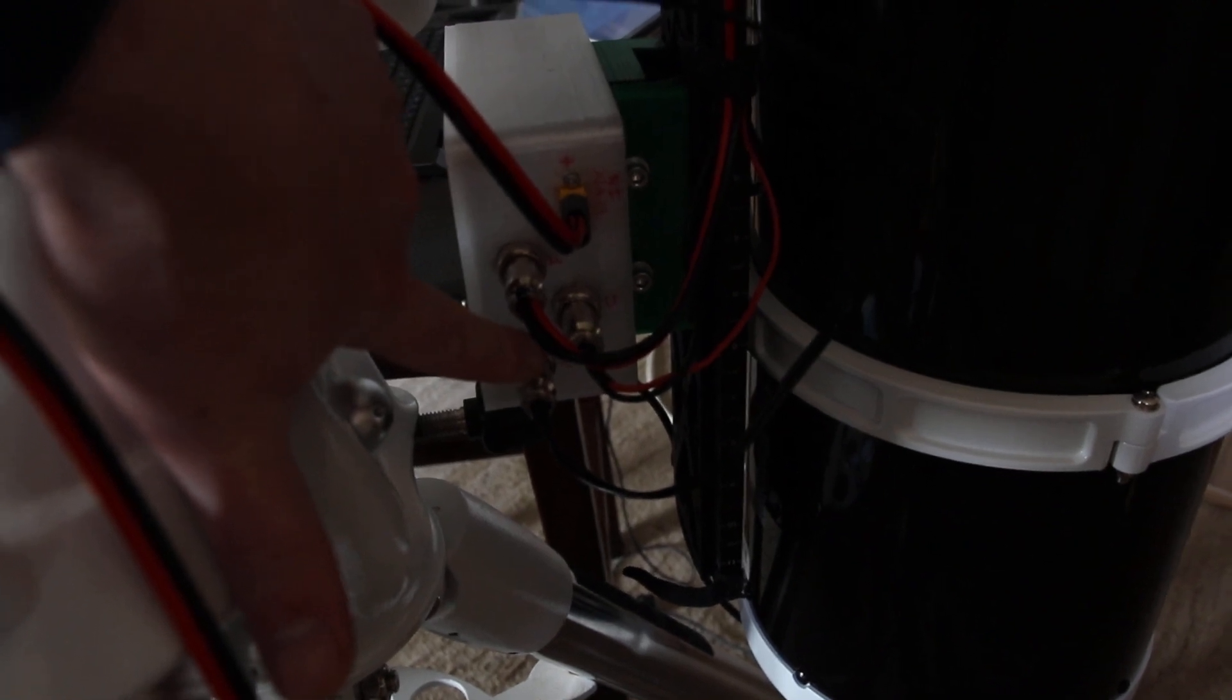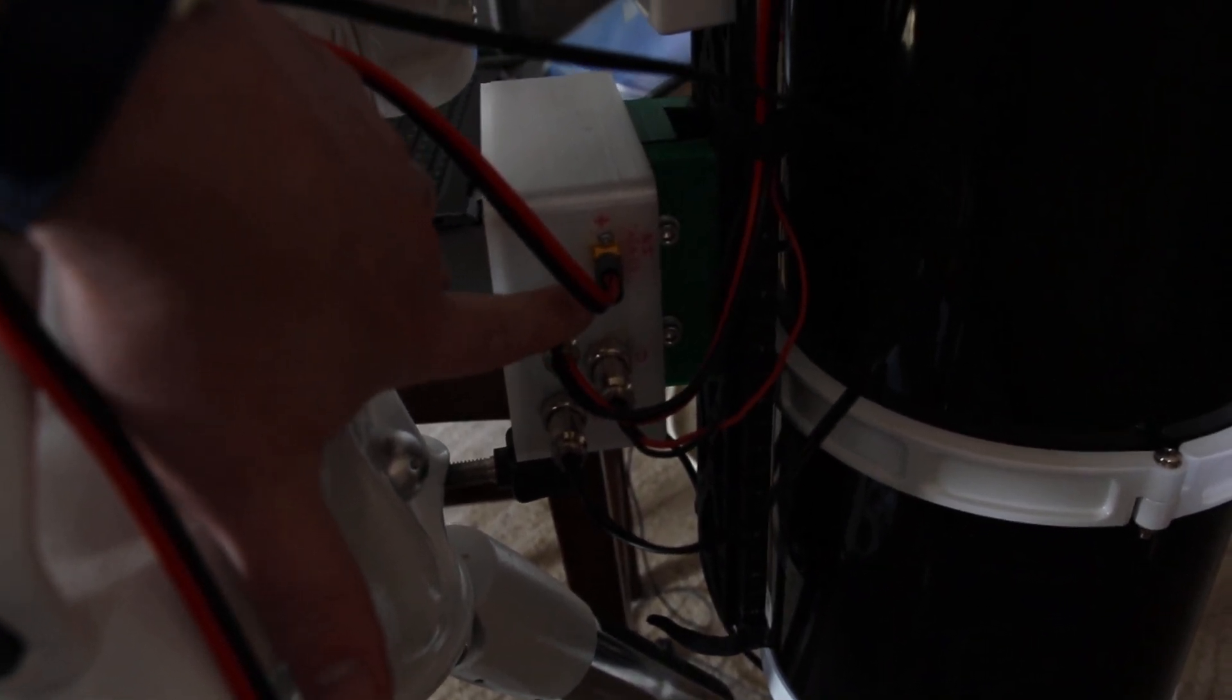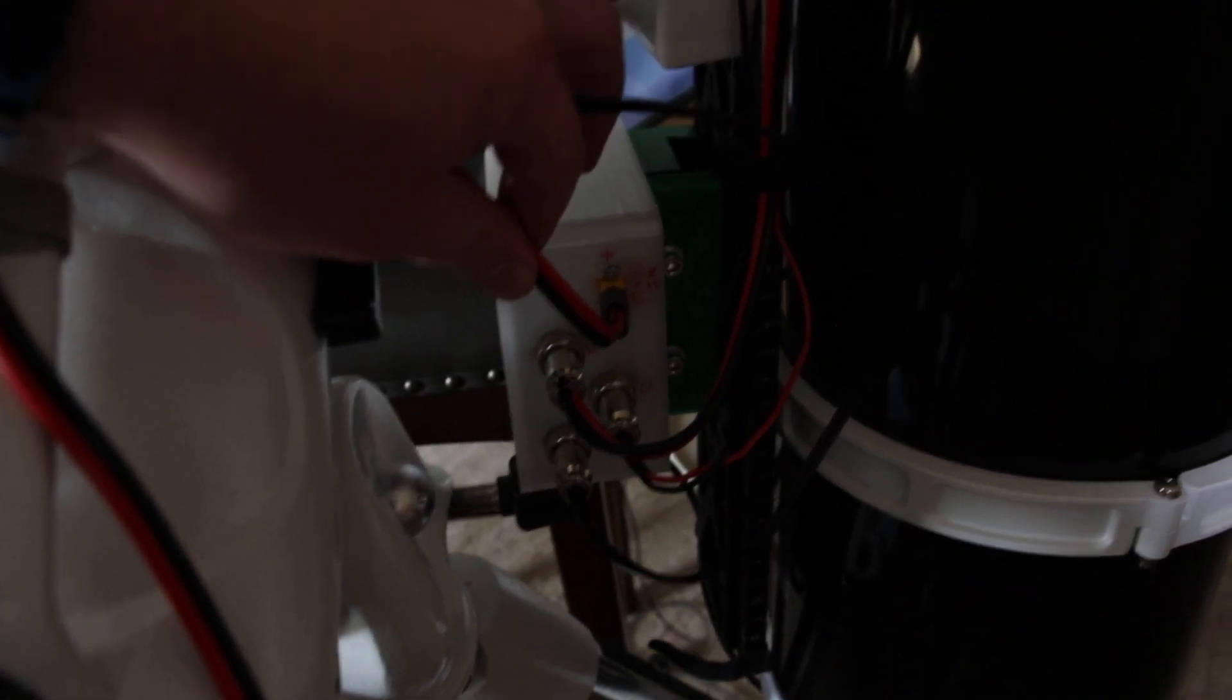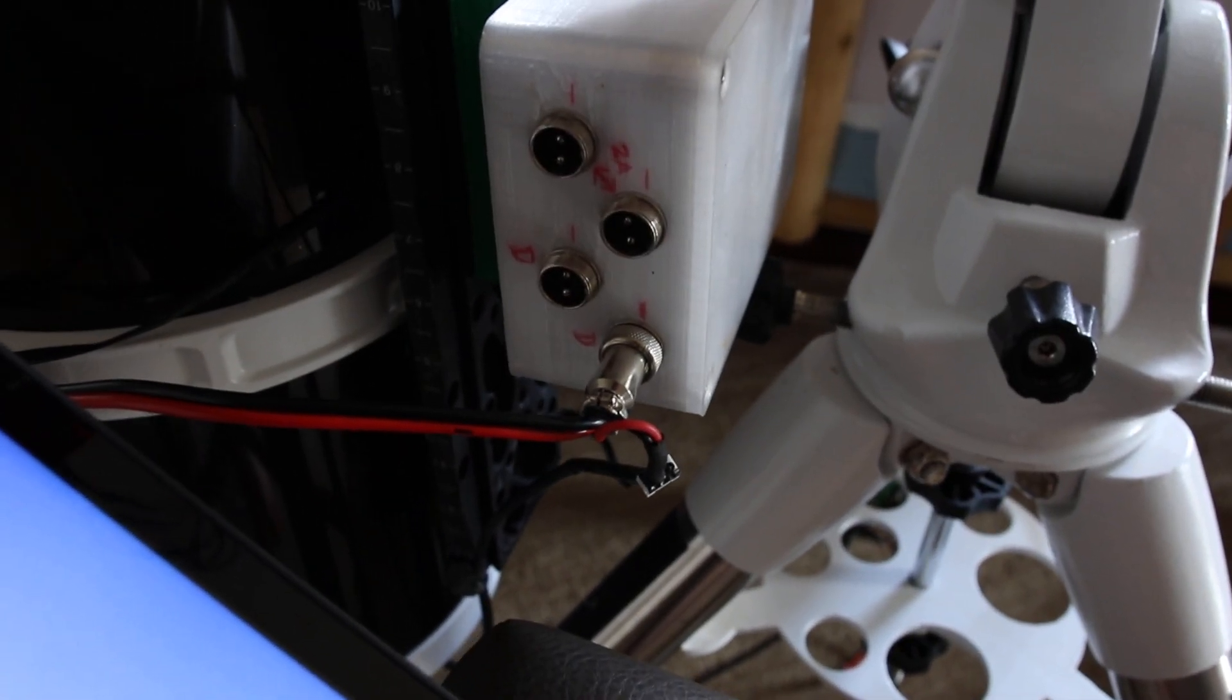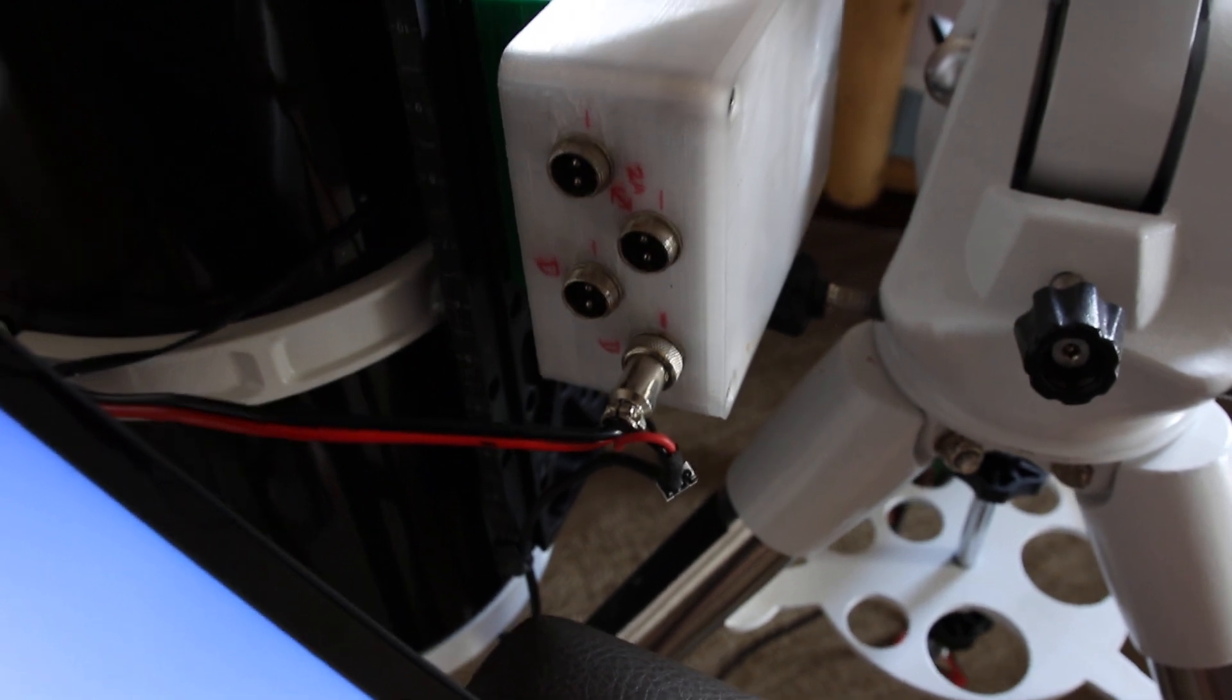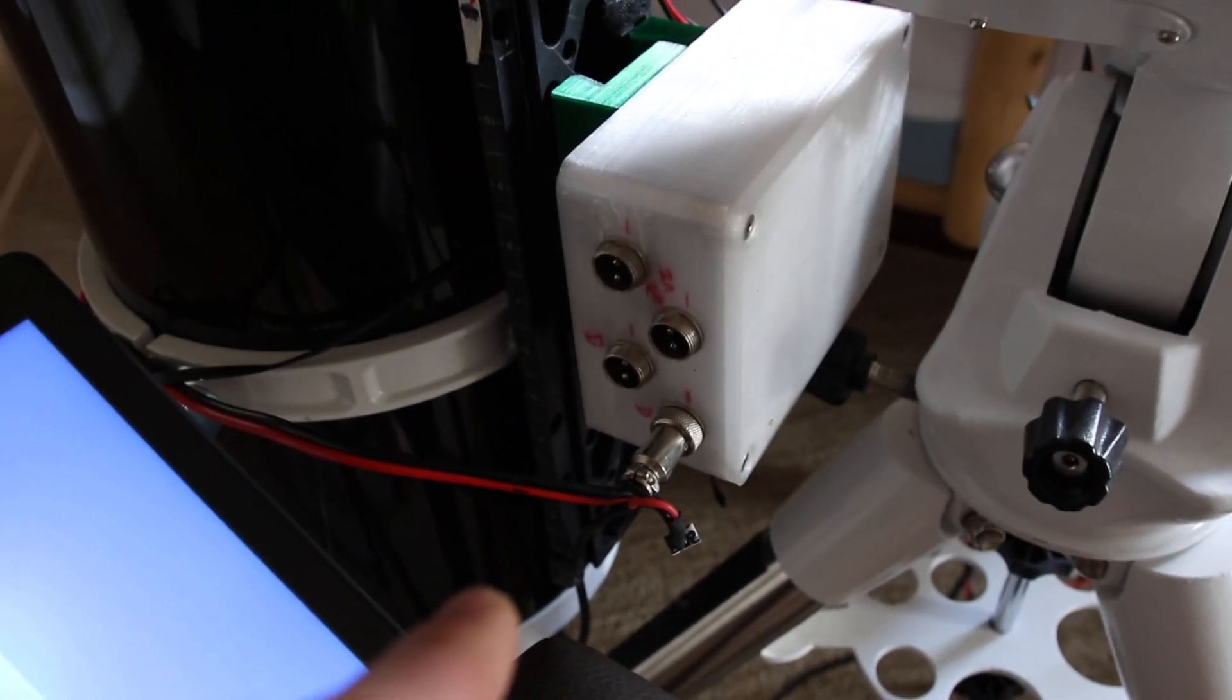You can see I've got the different aviation connectors. One powers the mount, one powers the camera cooler, and one powers the focuser. Got my power in here and then on the other side.